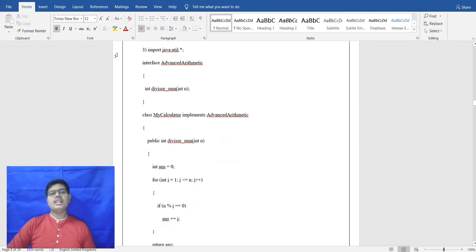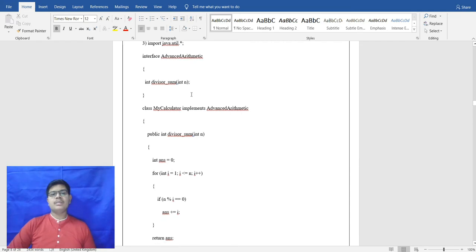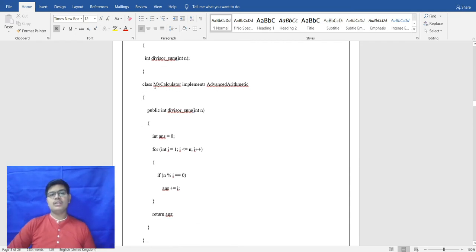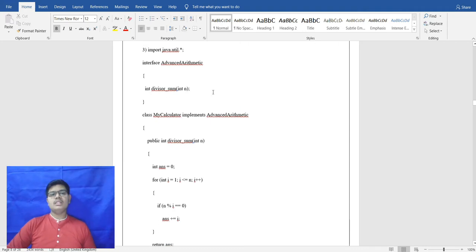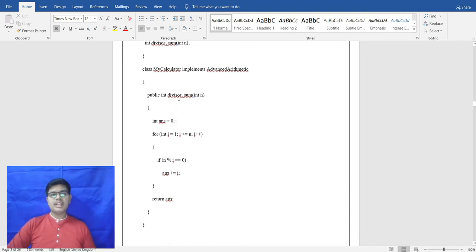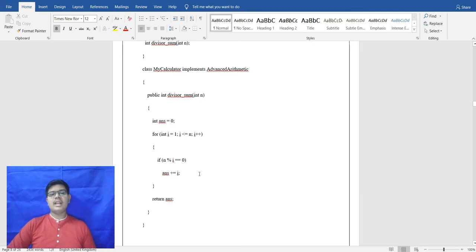The third program uses interface AdvanceArithmetic, which has one method divisorSum with parameter int n. In the implementation, MyCalculator implements AdvanceArithmetic. The method public int divisorSum(int n) is defined — int s is initialized to 0, and in a for loop from i=1 to i<=n, if n mod i equals 0, s += i, computing the sum of divisors.